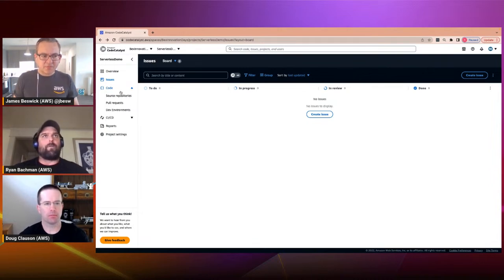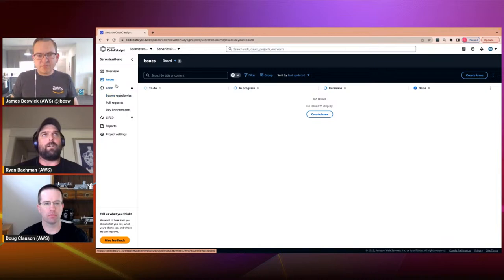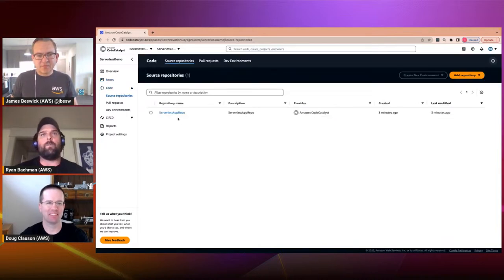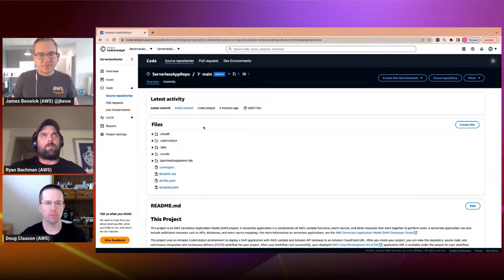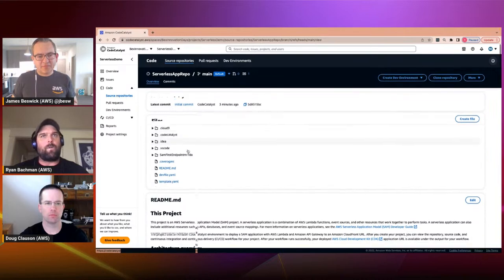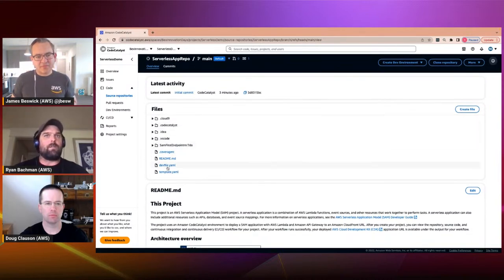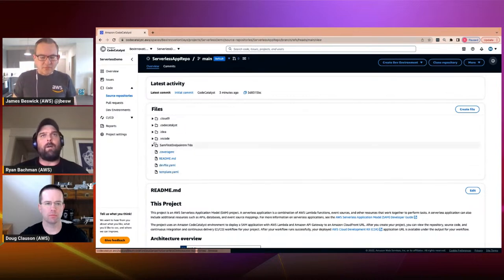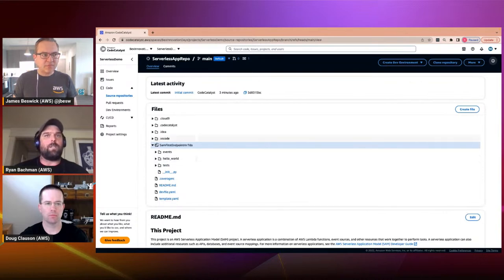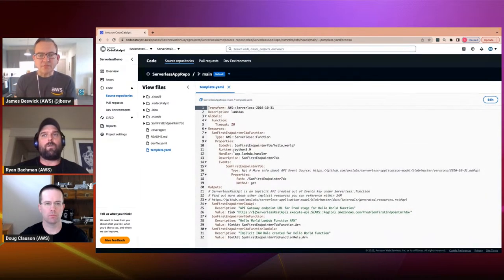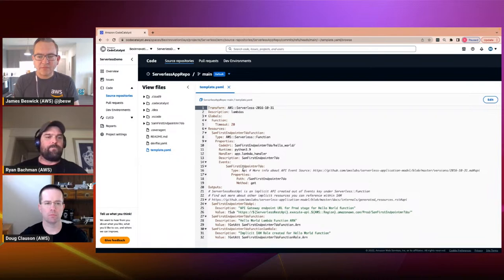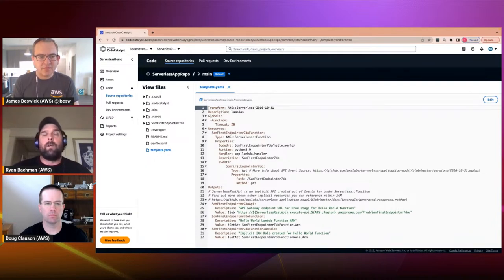As a developer, I really just want to build something, so let's look at our code. When I created this project, I also got a source repo with all my starter code. You can see we have a template file for SAM, a function with events, and our template file defining the API Gateway and resource. This is all boilerplate hello-world stuff to build a SAM application. Now, let's say I want to interact with this code from a code perspective — as a developer, I need an IDE.